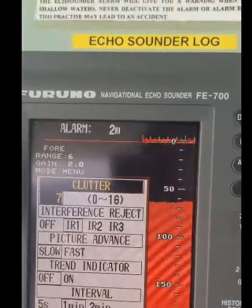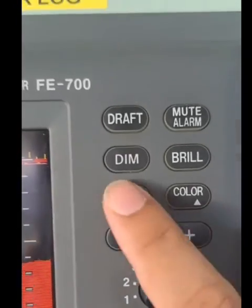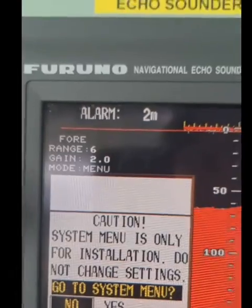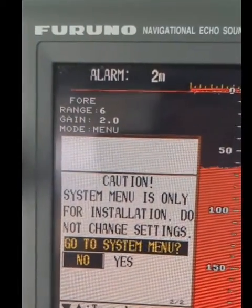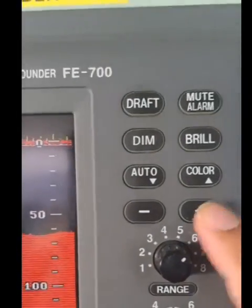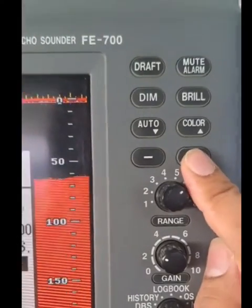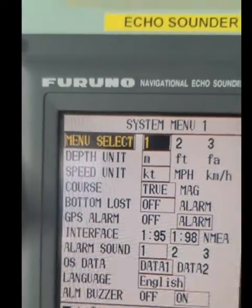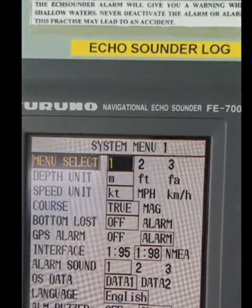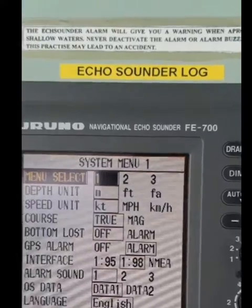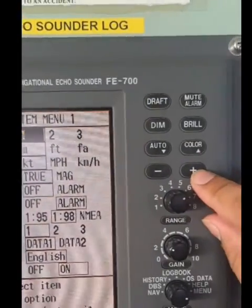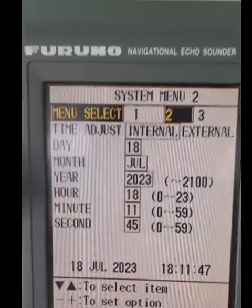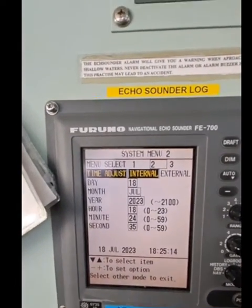From here, navigate using the arrow up and arrow down buttons until we reach the system option. Select 'Yes' using the plus and minus buttons — click the plus button. To go to time settings, select Menu number two. To select Menu number two, use the plus button. This is system Menu number two for time adjustment.